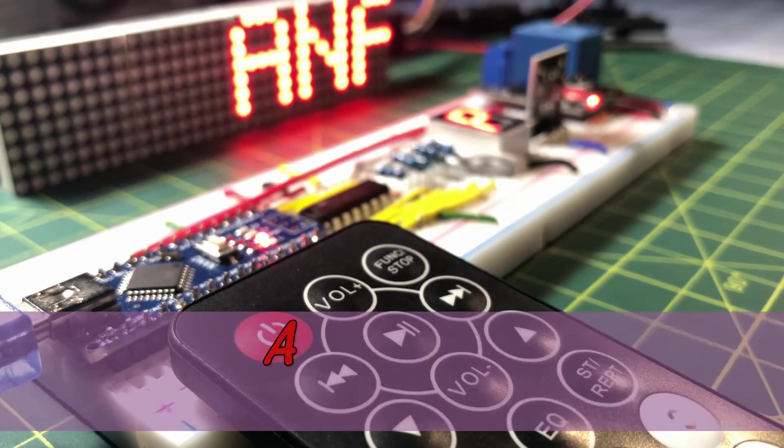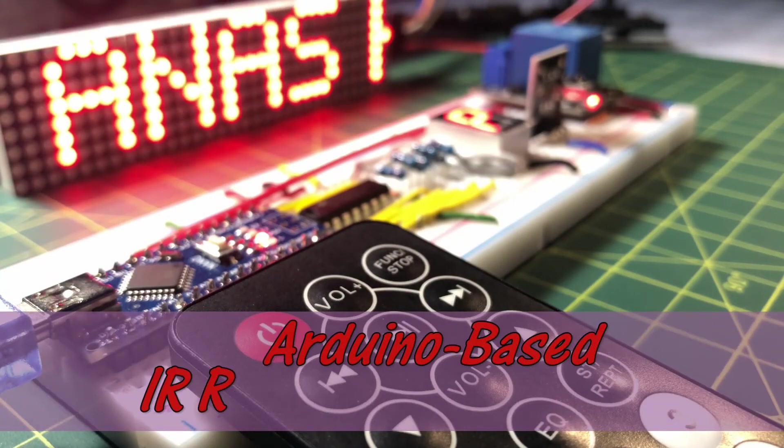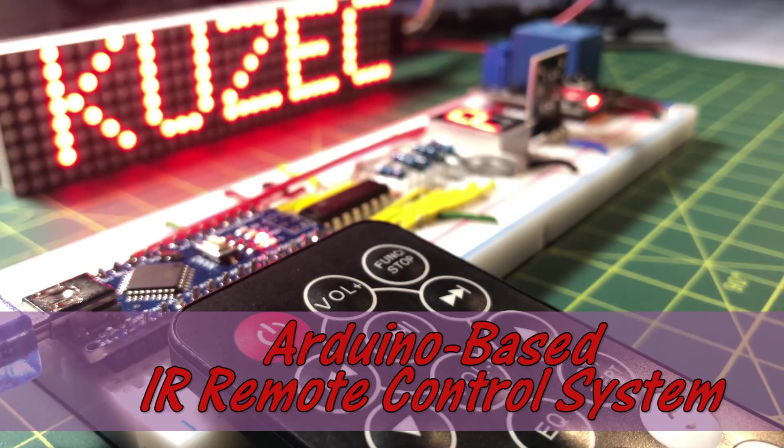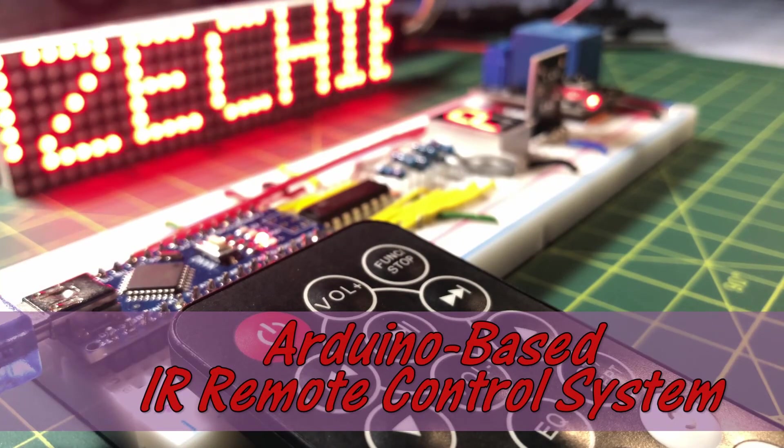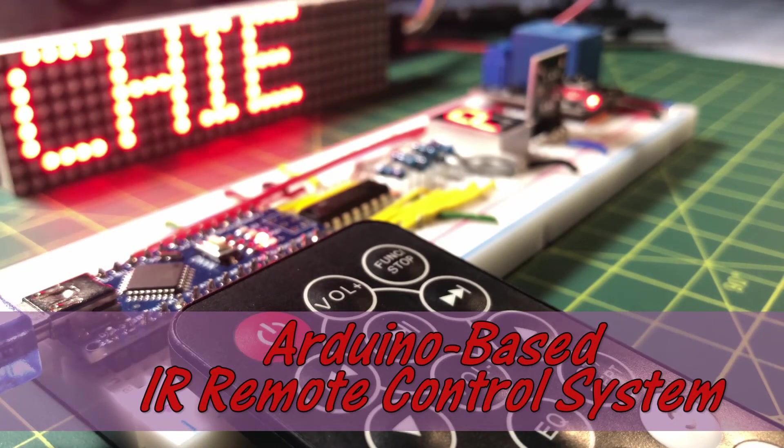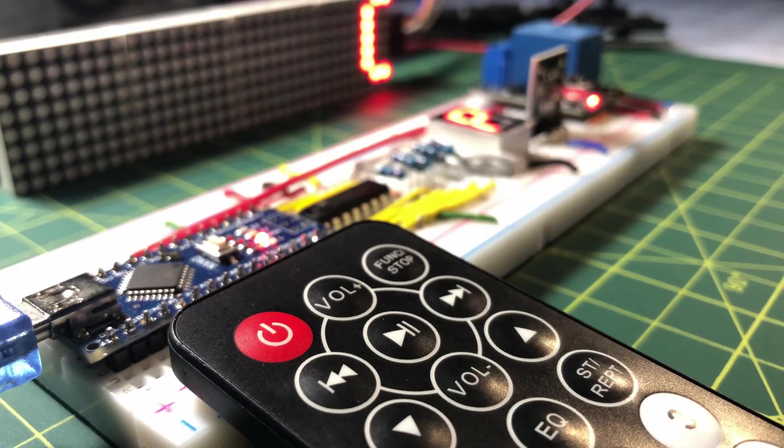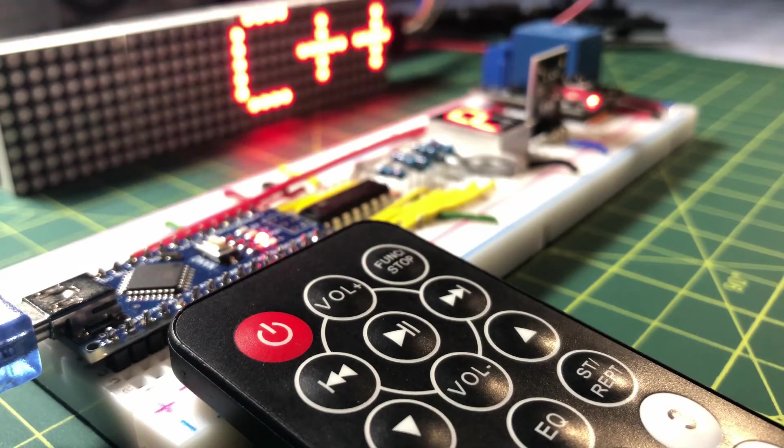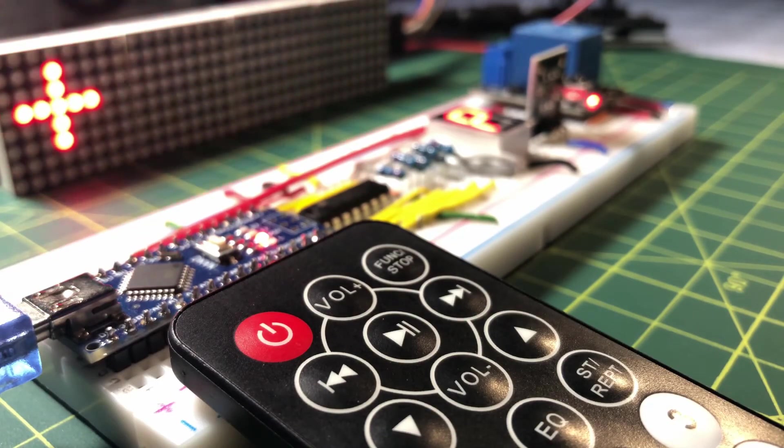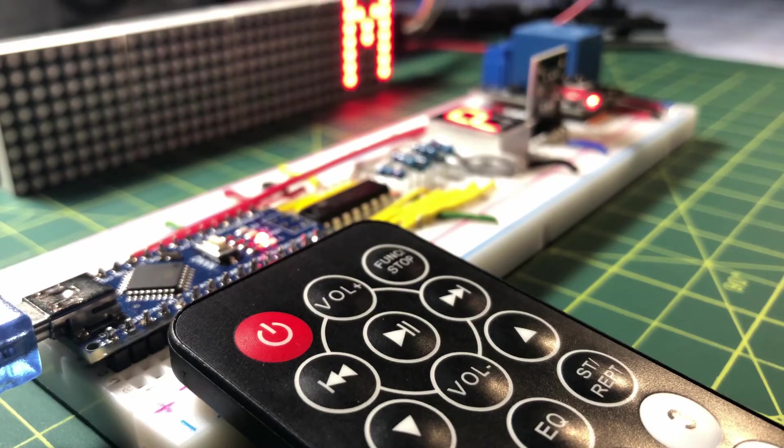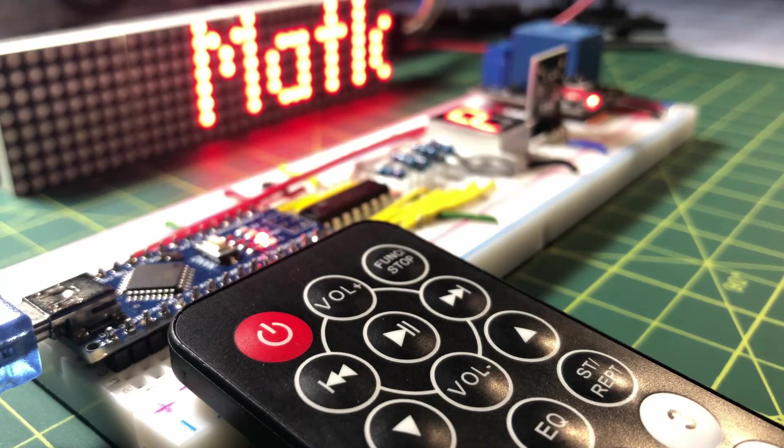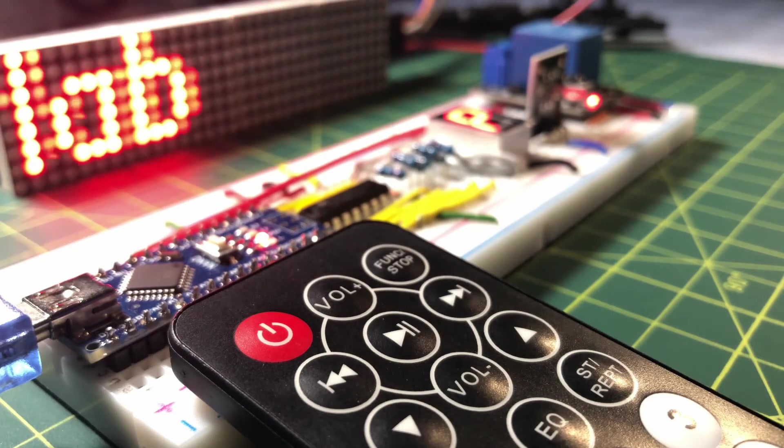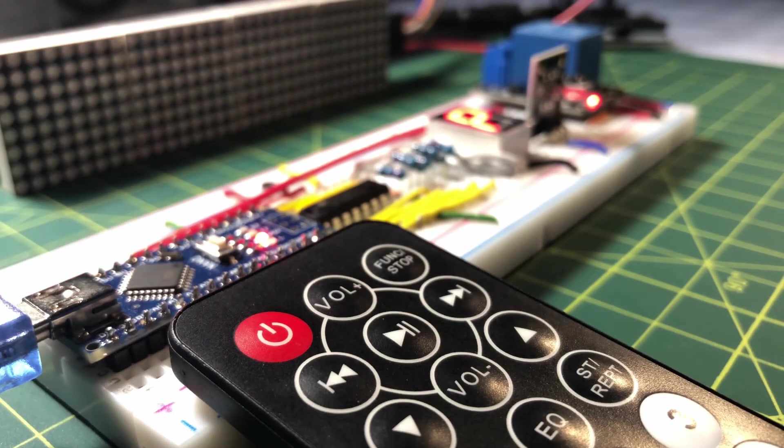In this video, an Arduino-based infrared remote control system will be demonstrated. An IR remote control will be used to send infrared pulses to a receiver to switch on or to switch off a relay.